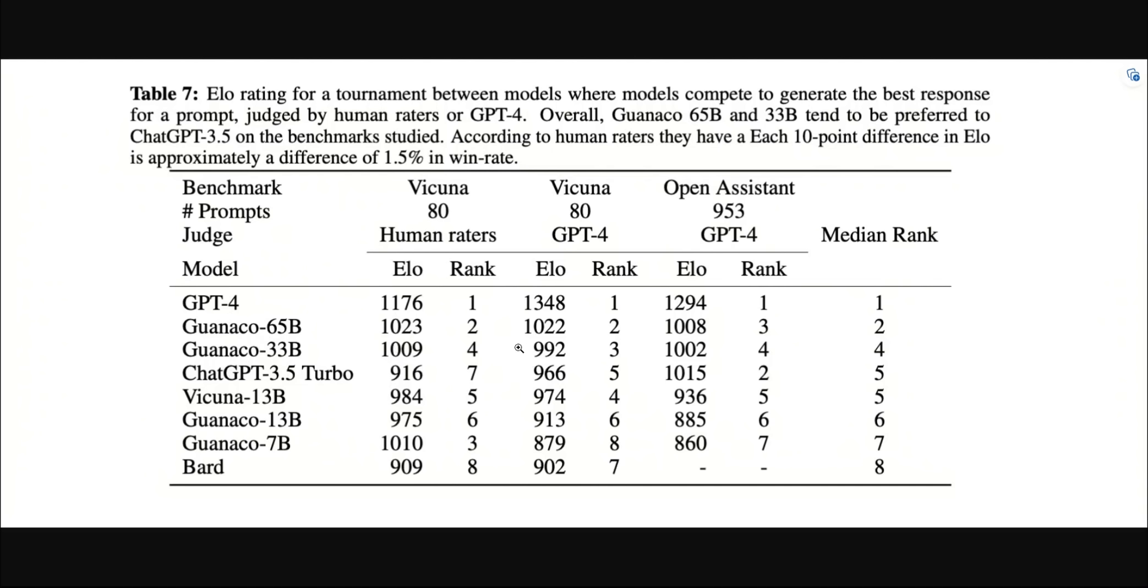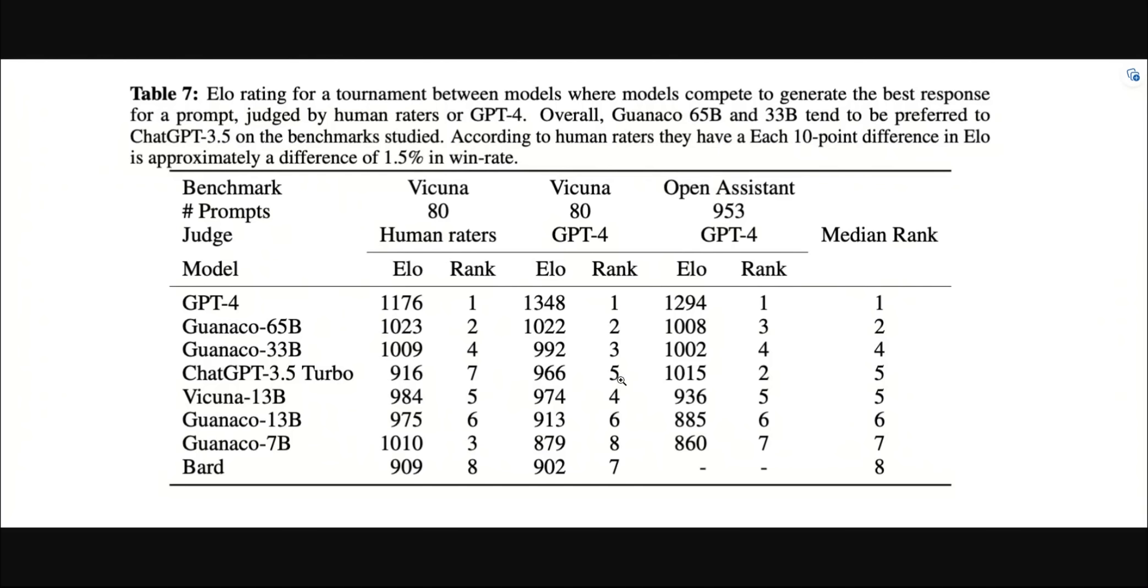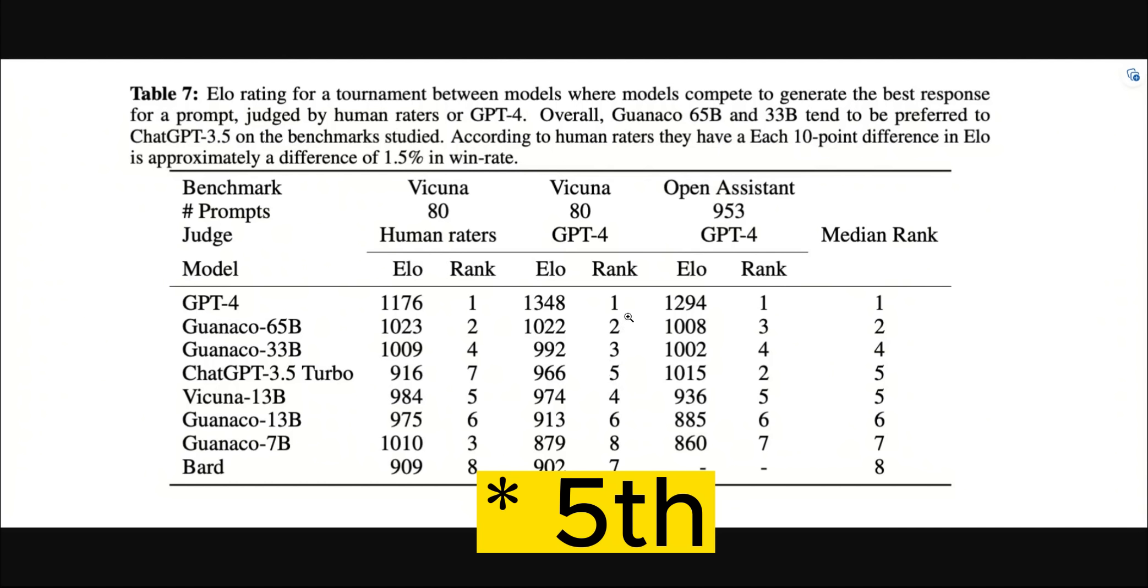Now, before looking at the comparison of Guanaco models with the other ones, one very interesting thing that I noticed was that GPT-4 model seems to like its own responses a lot, which is understandable. But the most interesting thing is that even though ChatGPT is supposed to generate very similar responses to GPT-4, on average GPT-4 doesn't seem to like responses from ChatGPT, especially on this Vicuna benchmark. So in this case, based on the ranking, ChatGPT is third.